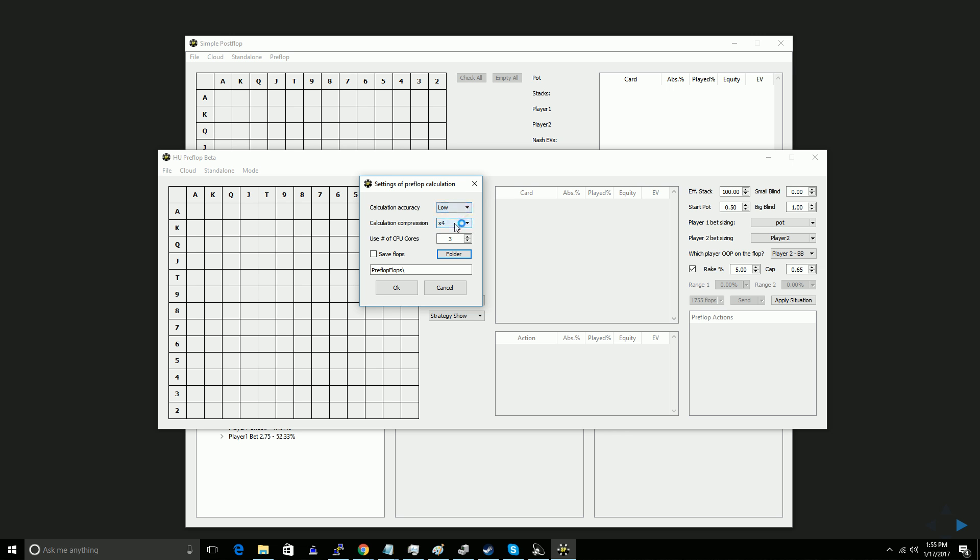The calculation compression sets what level of memory compression you want to use. So the way SPF works is you'll have your base memory, and then depending on the level of memory compression you use, you'll be able to run bigger and bigger calcs. So for example, on this PC I have 32 gigabytes of base memory. If I set the memory compression to none, the biggest tree I'll be able to build will be a 32 gigabyte tree. If I set the memory compression to 4x, I'll be able to run a 128 gigabyte tree. The downside to using the memory compression is that the higher it is, the slower the calculation will run.